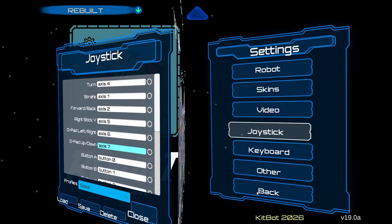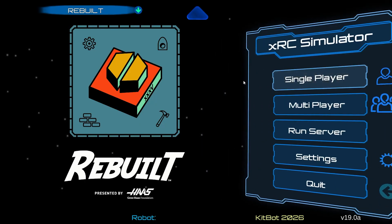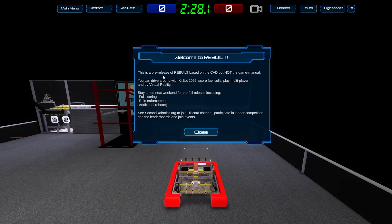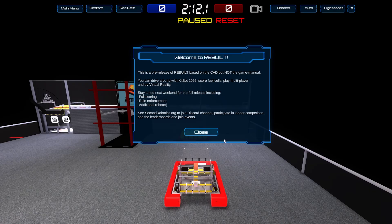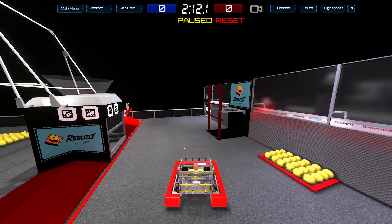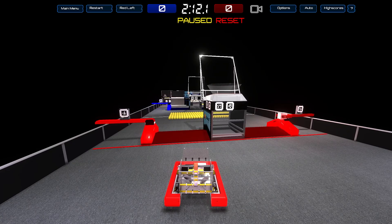I'm just going to quickly load the default controls. This will also pop up as well. Reminder: this is a pre-release version of Rebuild based on the CAD and not the game manual, so rules like G-type foul rules will not currently be implemented into the game at this point. Bear with the developers. We're in the game and we can drive around — I'll close out the recording and put up a controller overlay to show you the controller inputs I'm using.